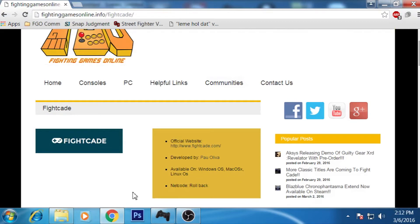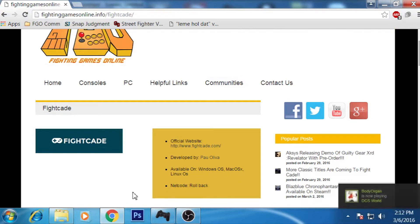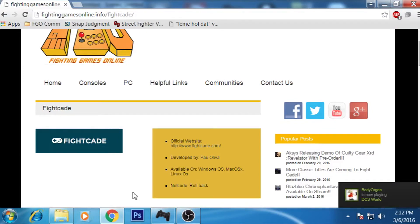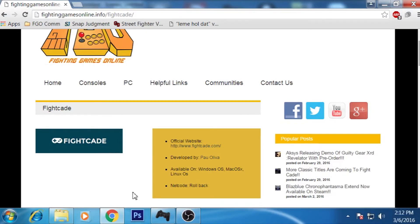How's it going guys? This is the Core 3 from fightinggamesonline.info and I am back with another tutorial to help you set up Fightcade. The main objective of this tutorial is for the Humble Bundle that was released in December for Neo Geo's 25th anniversary.